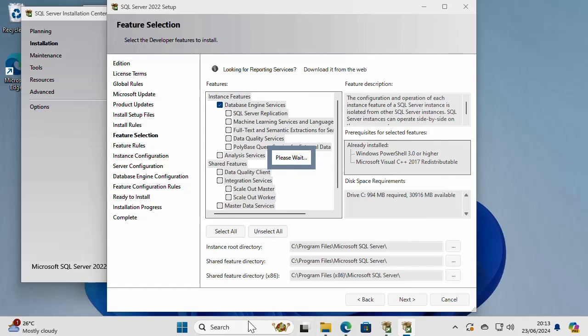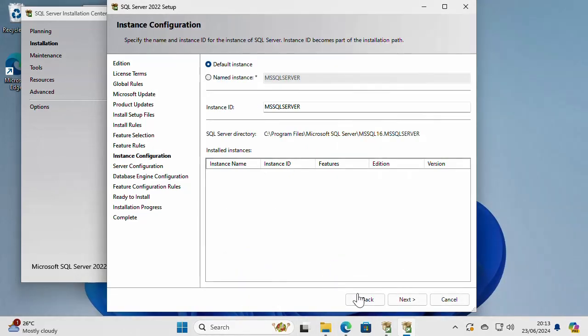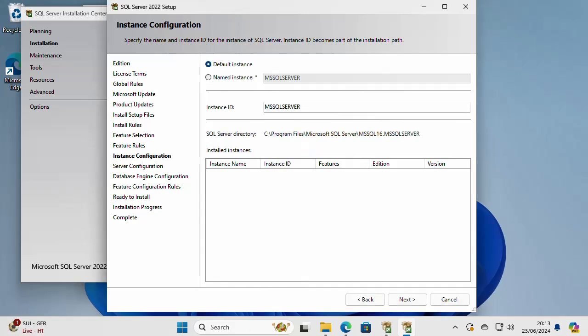Of course, I can change the installation directory of SQL Server if I want to, but I'm not going to do that. But if you want to do it, you can do it.